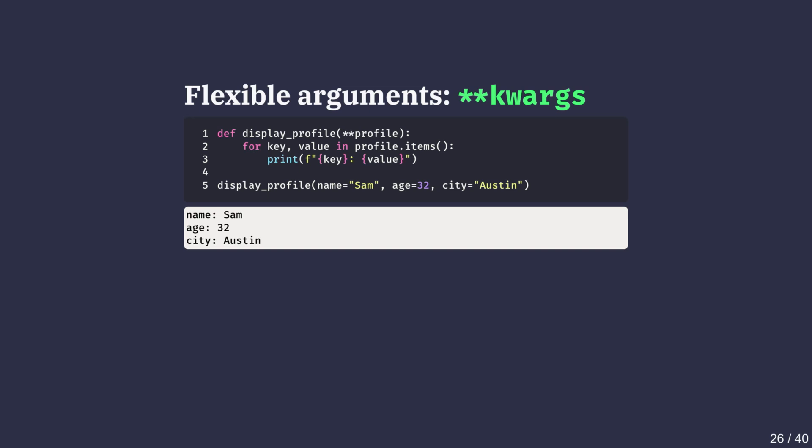—using two stars before a parameter collects extra keyword arguments into a dictionary. To demonstrate, we have written a function called display_profile with a **kwargs argument called profile with two stars. Calling display_profile bundles the name, age, and city arguments into a dictionary inside the function. The keys and values of this dictionary are looped through using profile.items in a flexible way. **kwargs is especially useful when we don't know all the possible input attributes in advance and when we want to pass configuration data or metadata to a function. The names **kwargs and *args are just conventions. We could name these parameters anything. The important part is the single or double star. This is a powerful feature for writing adaptable functions.